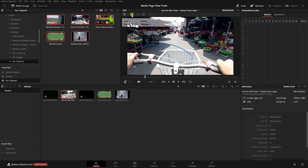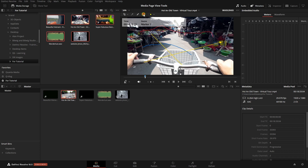We also have an arrow tool — clicking, holding, and dragging adds an arrow annotation, and we can change its color, for example to yellow. Next we have a line tool, and then a square tool. We can change the color of that to green. All of these annotations are contained in the marker for this particular frame.